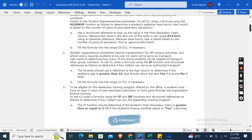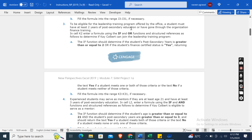To be eligible for the leadership training program offered by the office, a student must have at least two years of post-secondary education or have completed the organization finance training. In cell K2, enter a formula using the IF and OR functions with structured references to determine if a student can join the leadership training program.